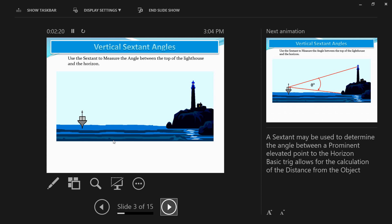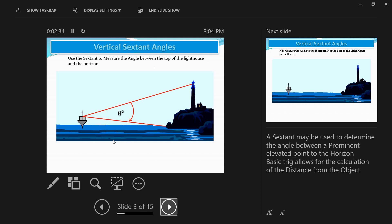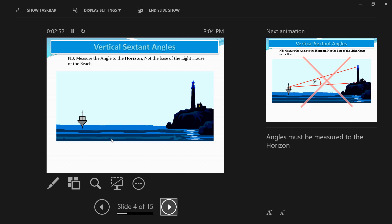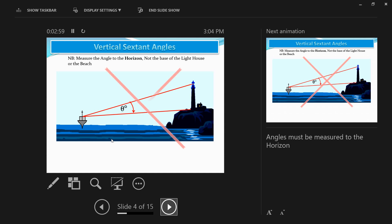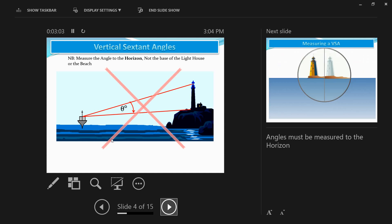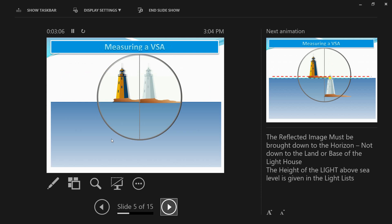When you measure a sextant angle you hold the sextant vertically for a vertical sextant angle. You focus on measuring the angle between the top of the lighthouse and the horizon — this is the angle denoted by theta degrees on your screen. This is done from the bridge of the ship, so you have a height of eye correction to apply, but ideally it should be done at sea level. Remember: you don't measure the angle from the top of the lighthouse to the base — you always measure from the top of the lighthouse to the horizon.